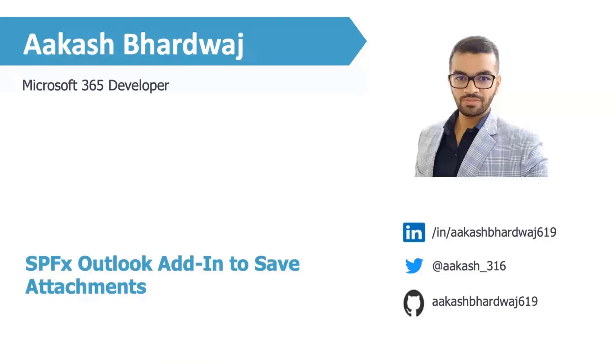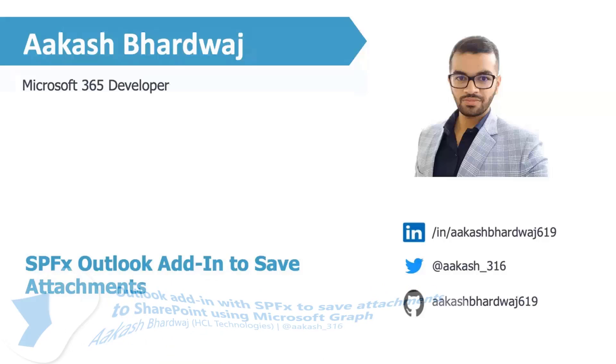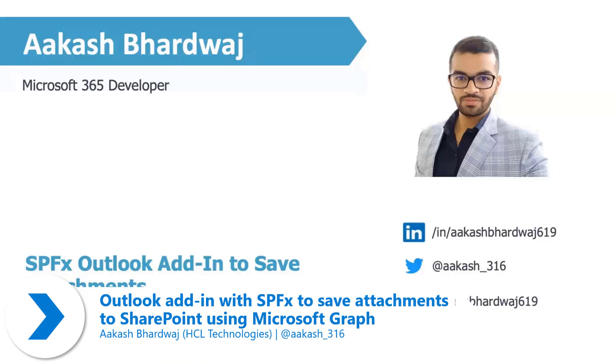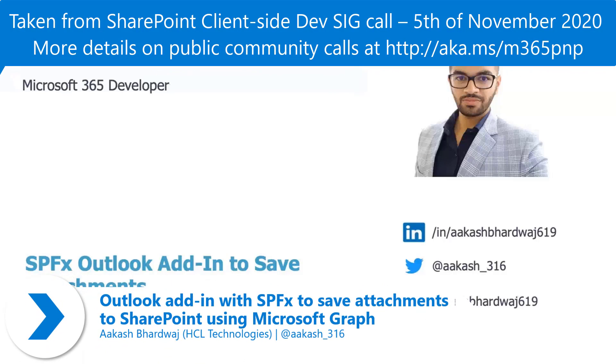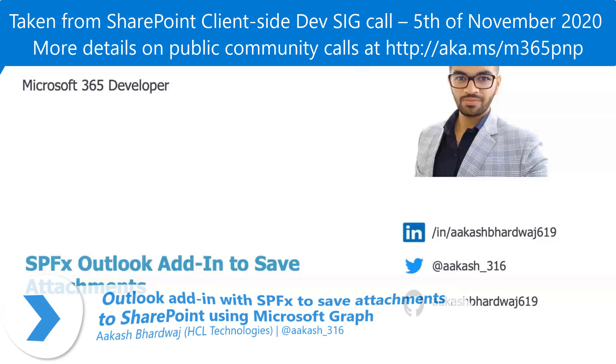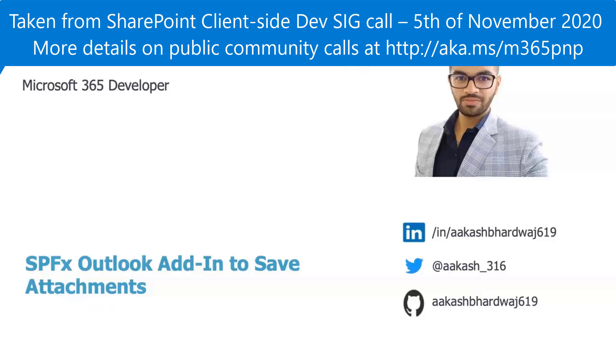Hello, everyone. My name is Akash Bhardwaj. I work as a Microsoft 365 developer with expertise in developing custom solutions using SharePoint Framework, Power Platform, and Microsoft Azure.